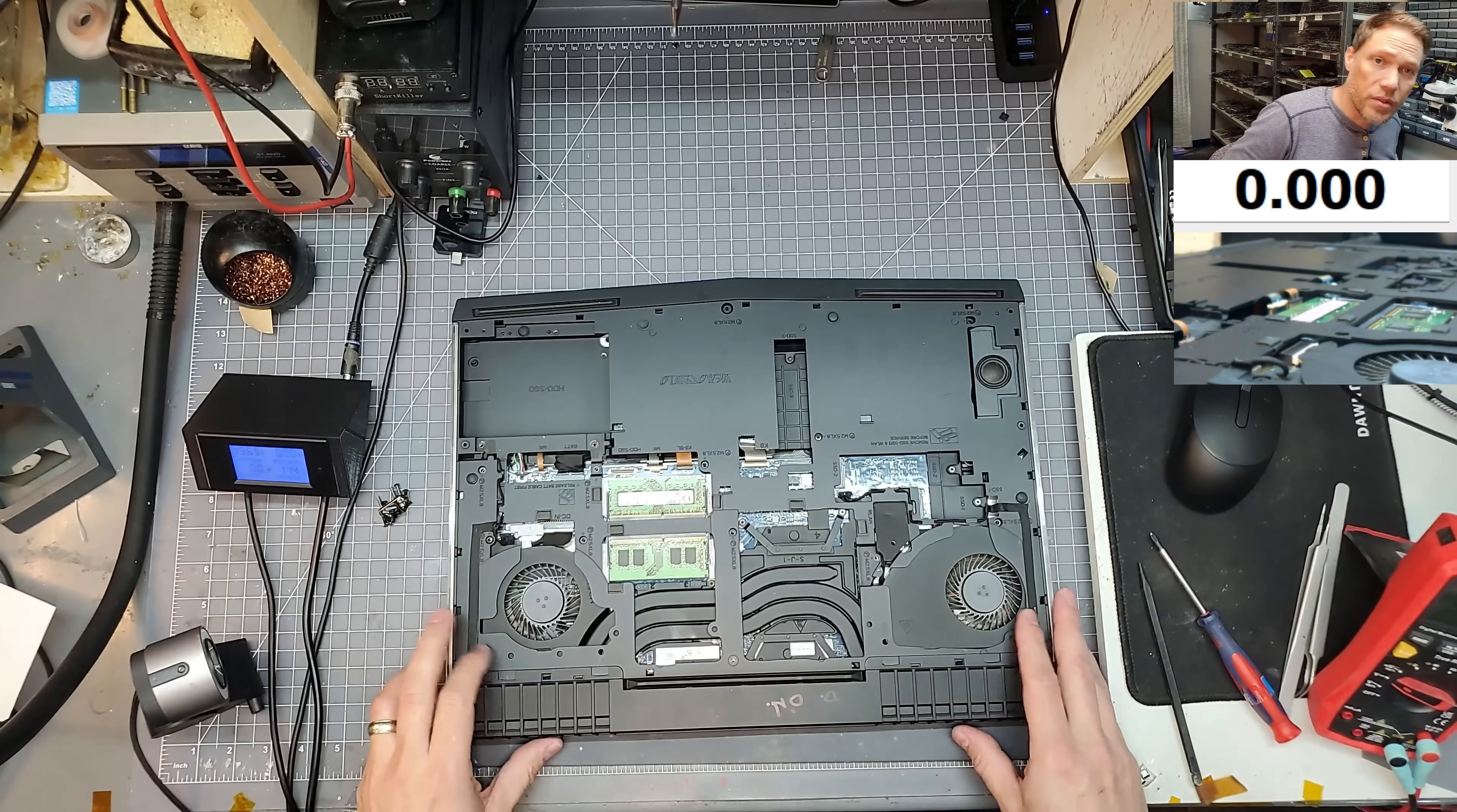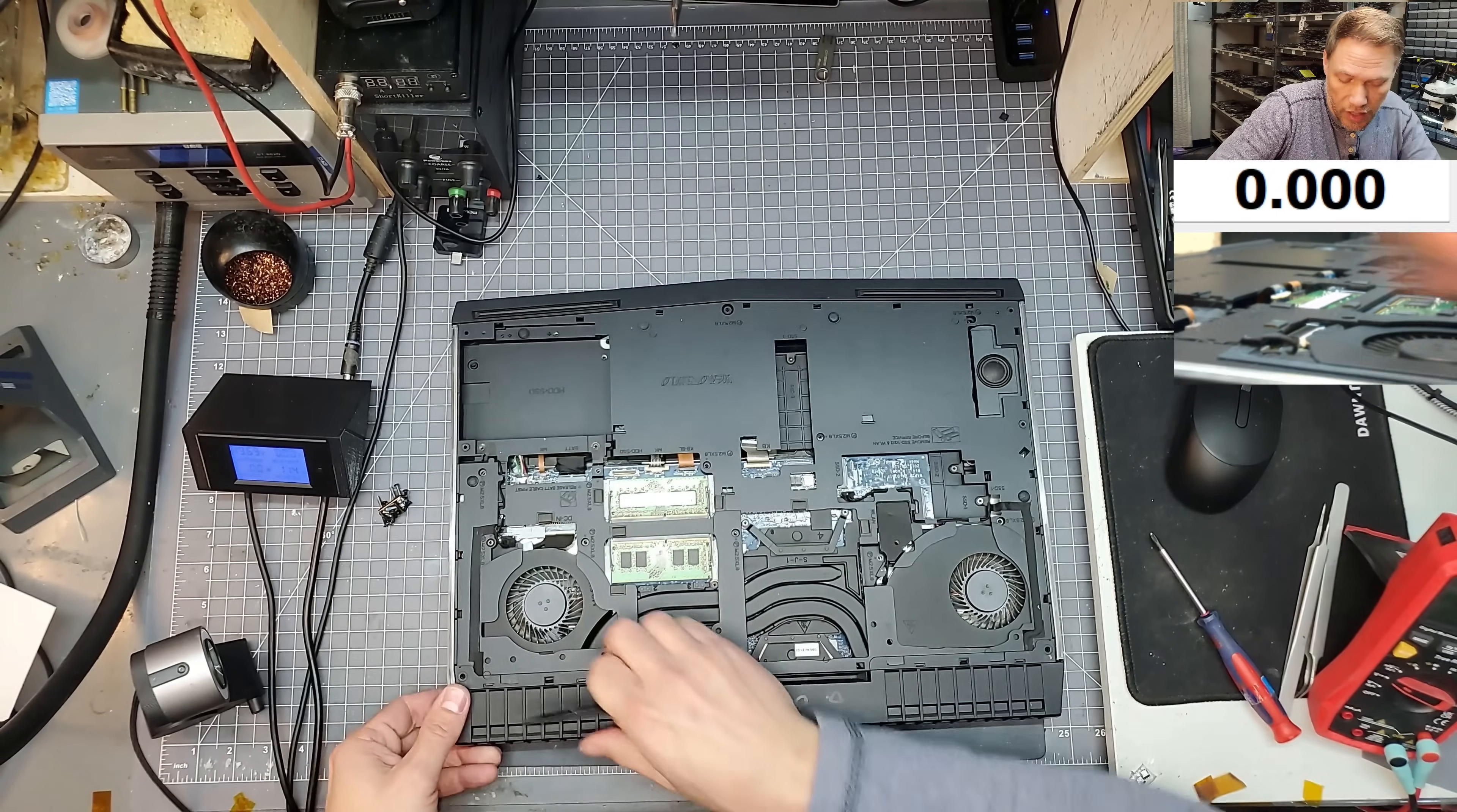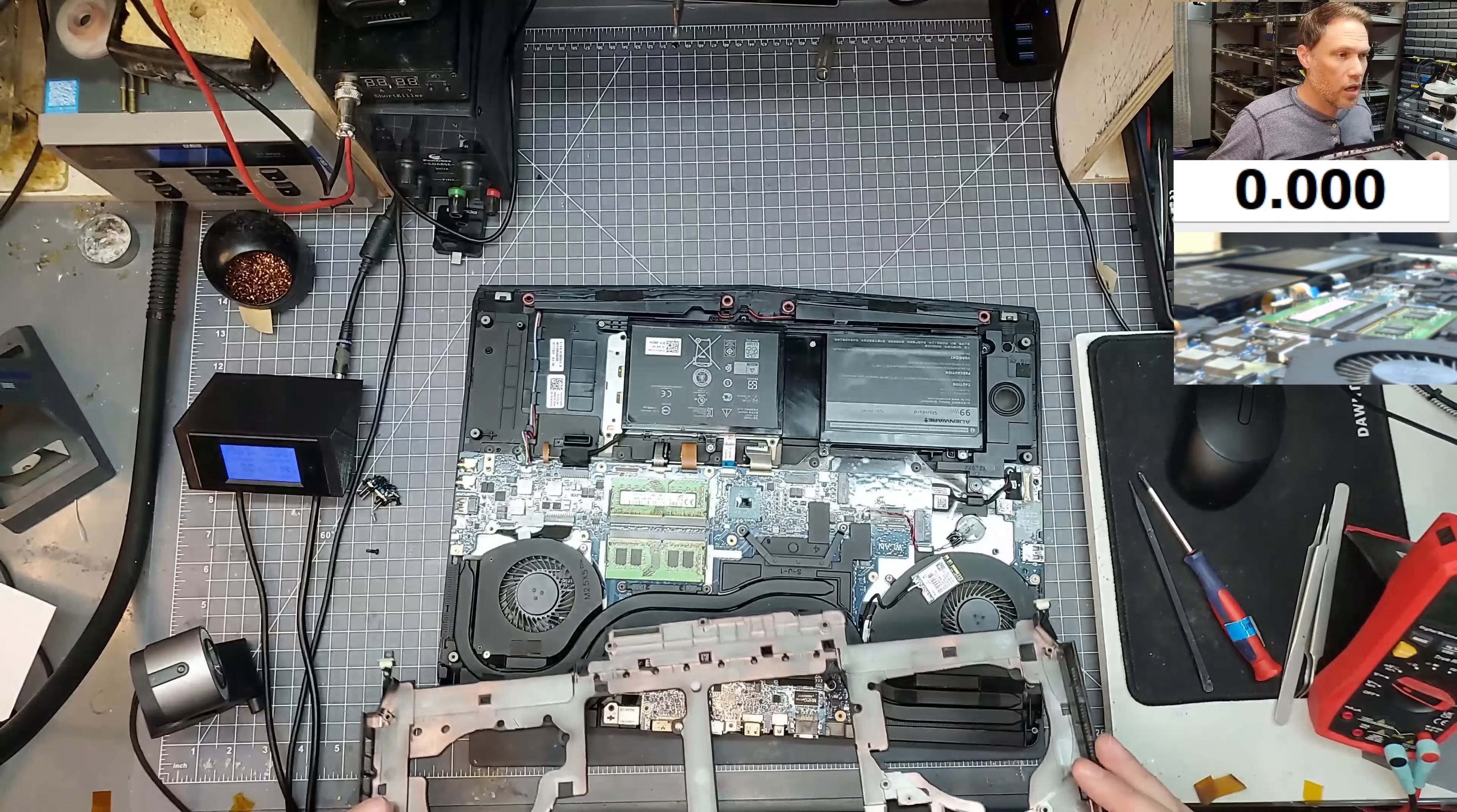This laptop is actually in really good condition for being 7 years old. And this is about the lifespan of these machines. They start to fail around 5 to 7 years. And so this one's lasted 7 years, which is pretty good. And the bottom is off.